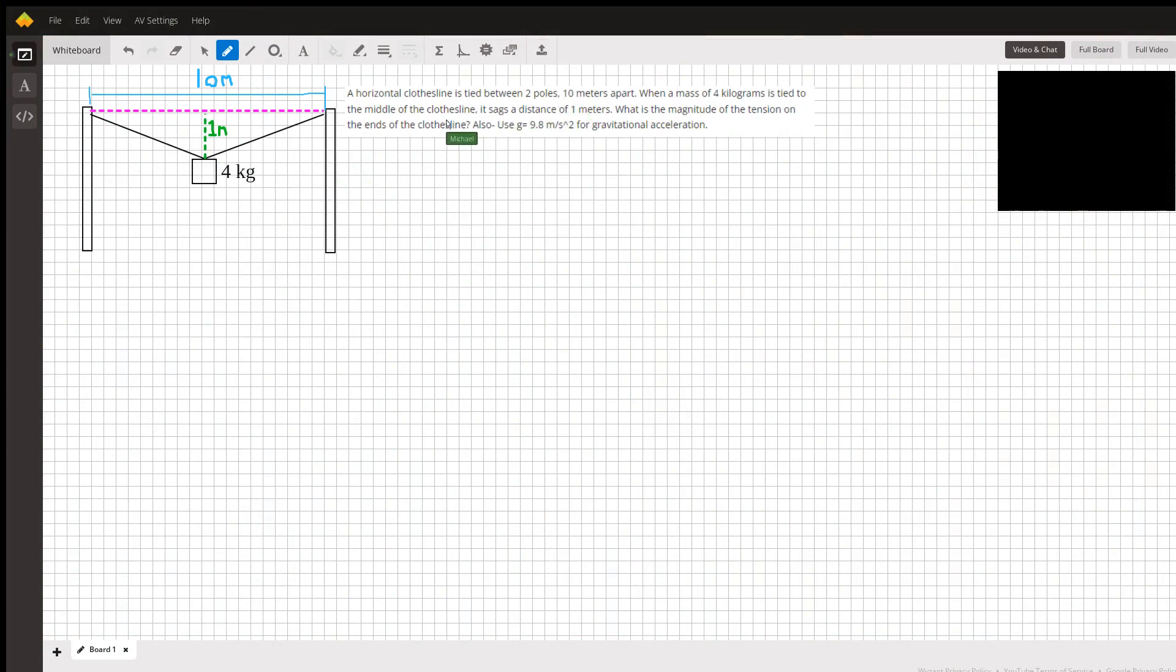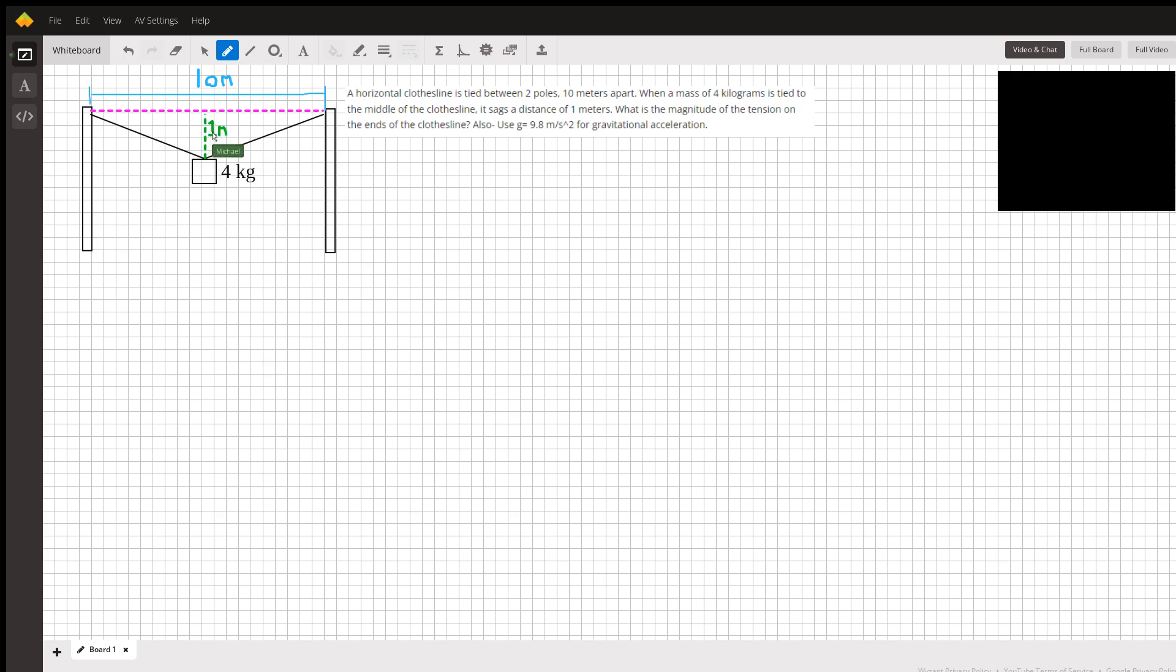The problem we have here is a horizontal clothesline tied between two poles 10 meters apart. We have a mass of 4 kilograms tied to the middle, and it makes the line sag by a distance of 1 meter. We want to know what is the magnitude of the tension on the ends.